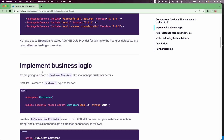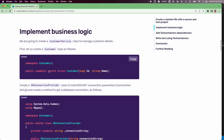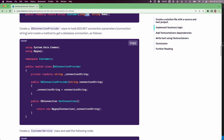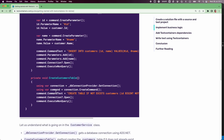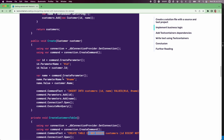Now let us implement the business logic as described. We have a simple record customer with id and name properties. We have created a class DBConnectionProvider which takes a connection string to the Postgres database, and a method getConnection that acquires a new connection to the database. We also have a customer service class with a constructor that takes DBConnectionProvider and calls createCustomersTable, which simply creates a new customers table if it does not already exist. We are using ADO.NET API to perform all these database operations.